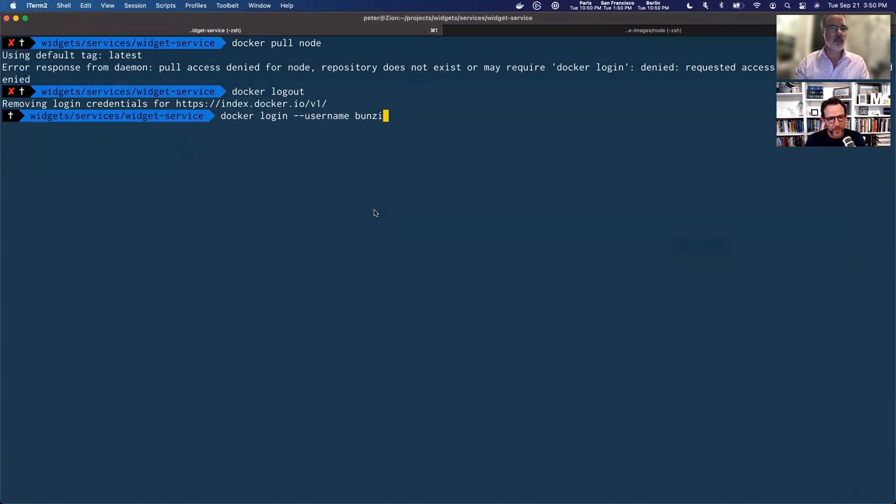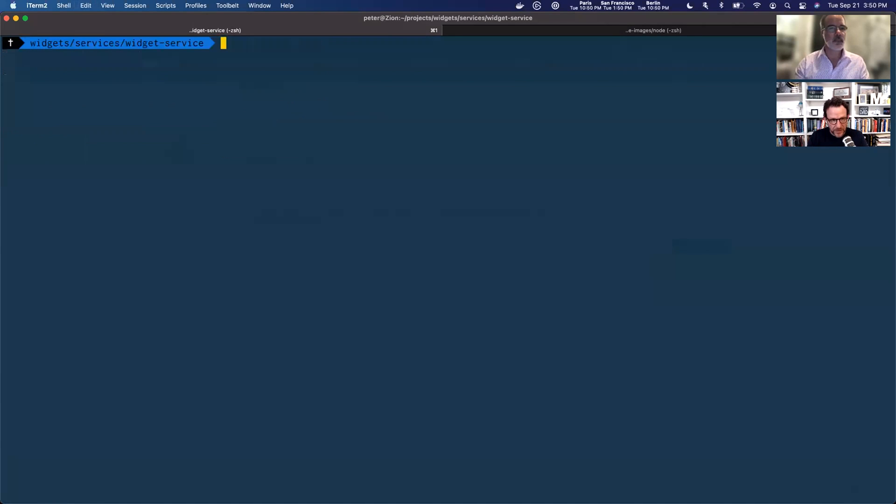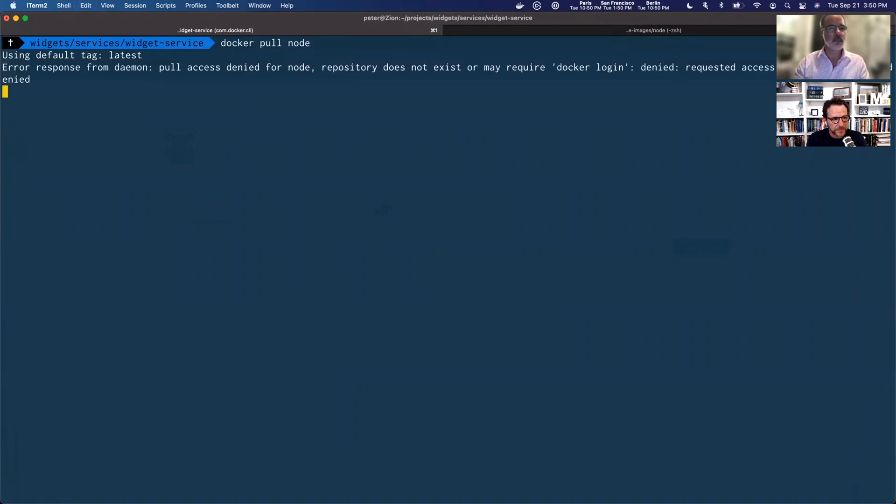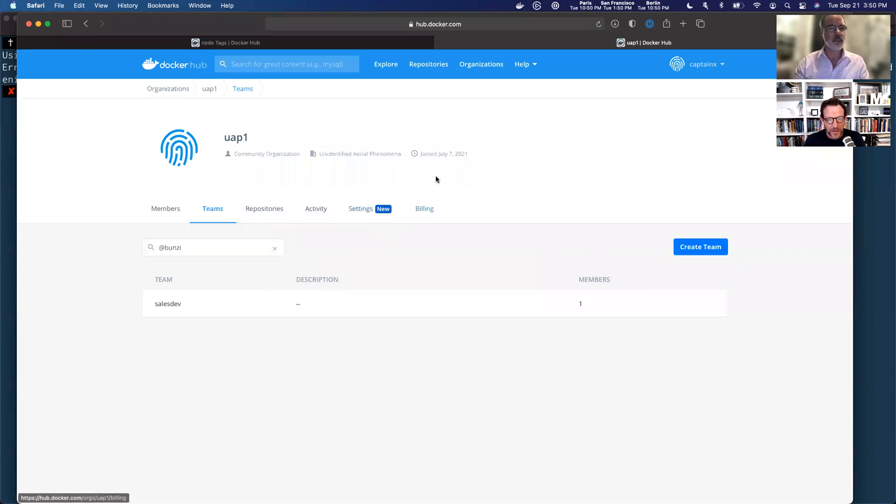Okay. So jumping back in, let me log in. Okay. We're logged in, clear the screen. I'm going to go ahead and try and pull again. There we go. Access is denied. That is what we expect.